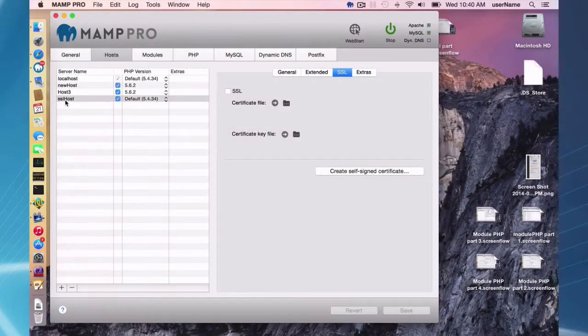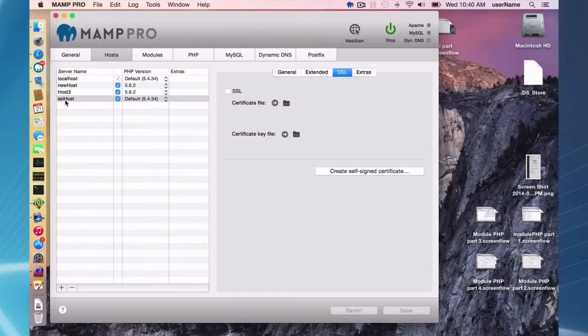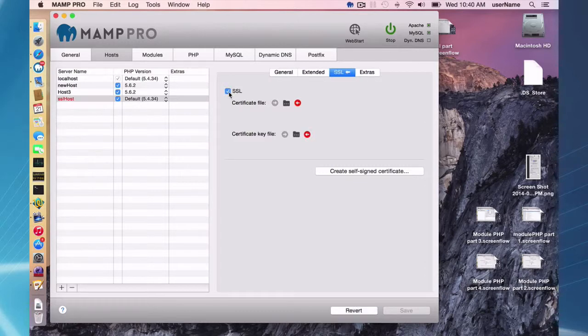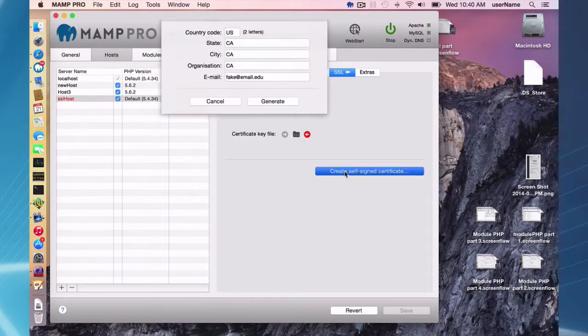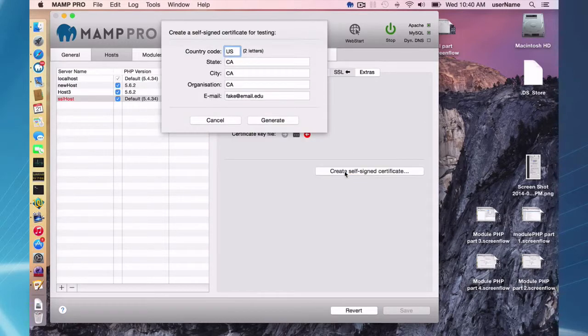Okay, so I've set up a new host called SSL host and all I have to do to turn it into an SSL host is check the box here, the SSL checkbox, and create a self-signed certificate.